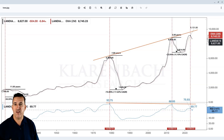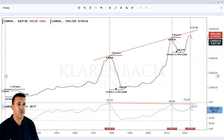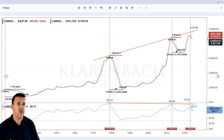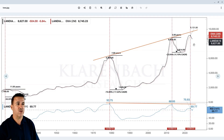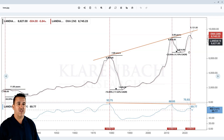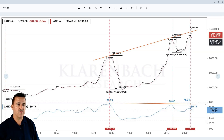Following that correction, we saw another rally up to 2023. Last year's farmland values dropped from 2023 to 2024, which is quite interesting to me — I'm going to talk about that a little bit later in this video.